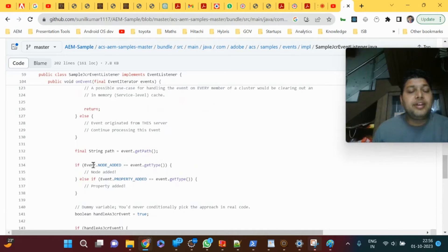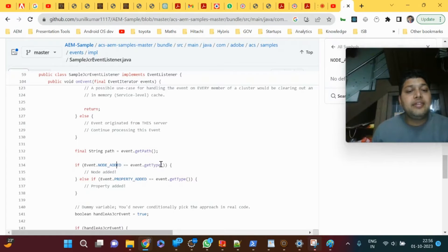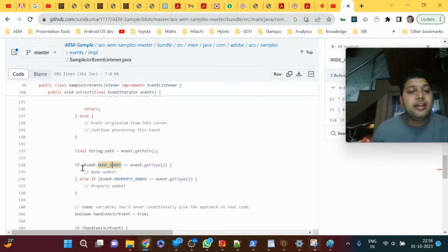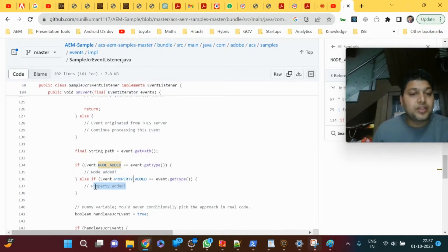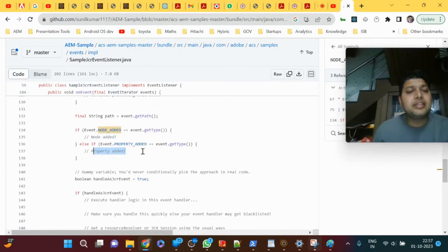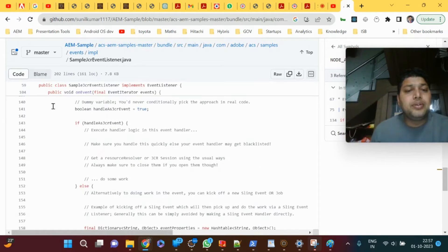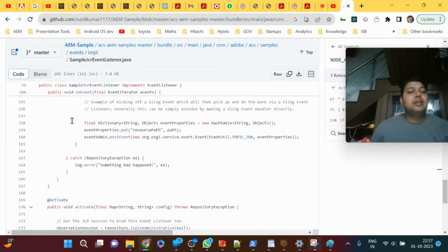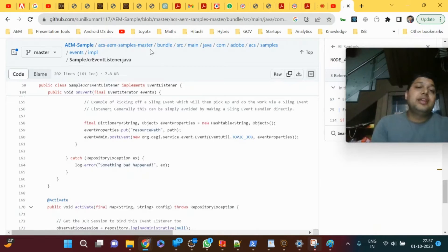If event.nodeAdded is the event.getType, so the event type is node added, you will do something here. If property added, you will do something else. That's about event listener. Another question they'll ask is what is event handler.